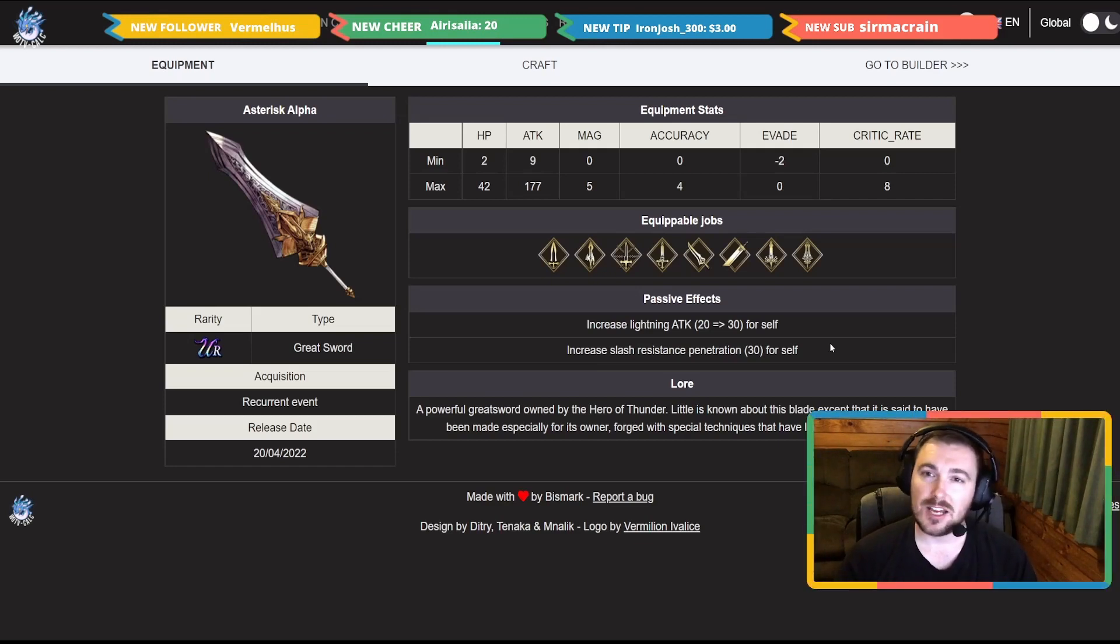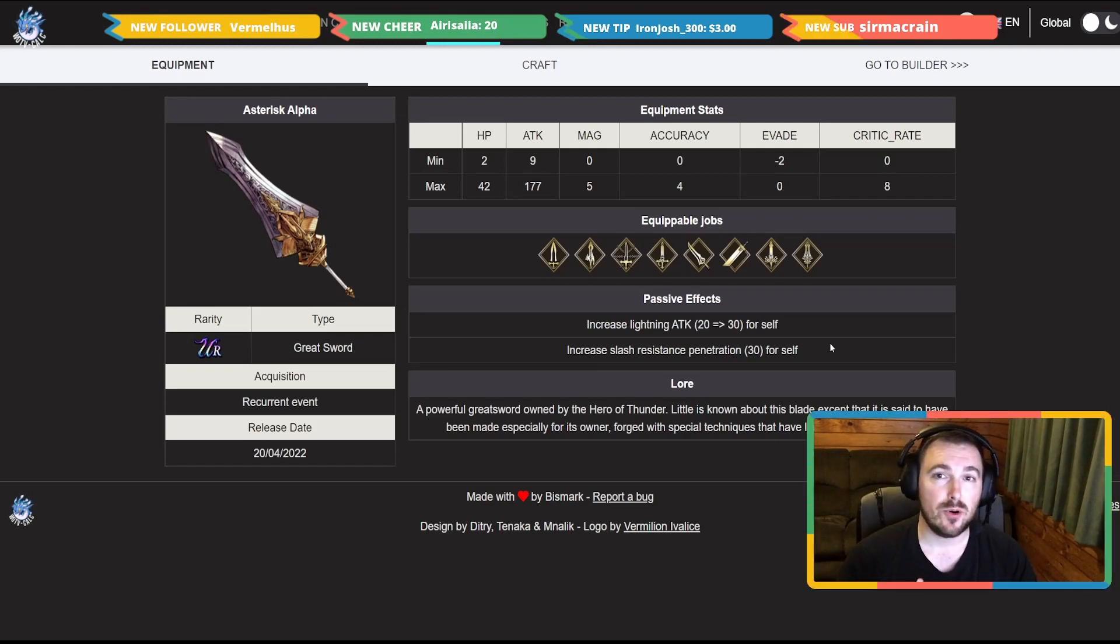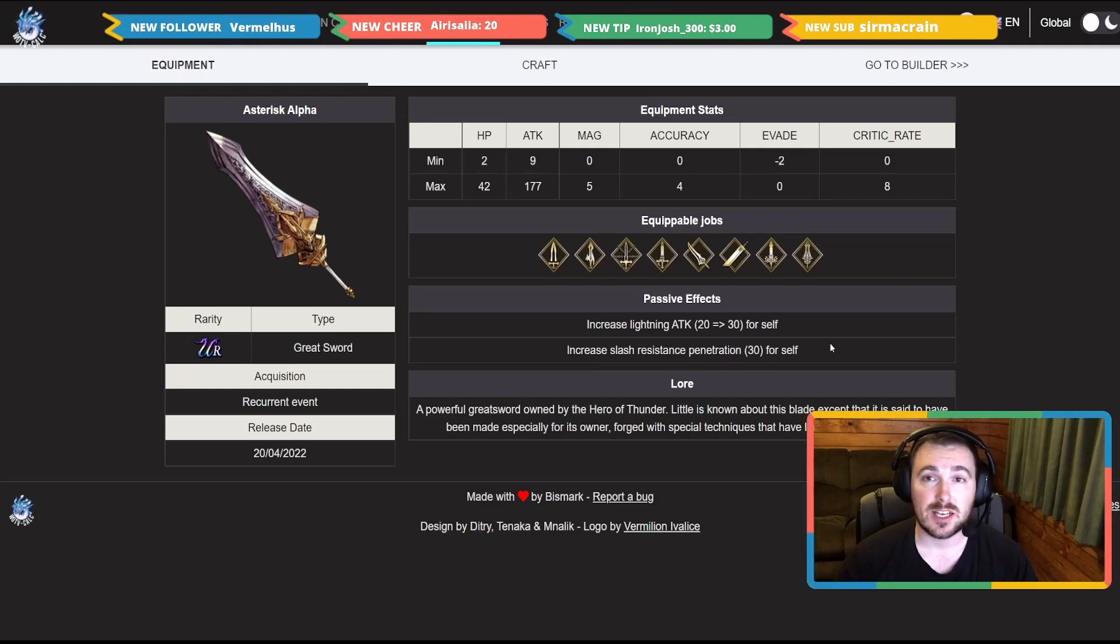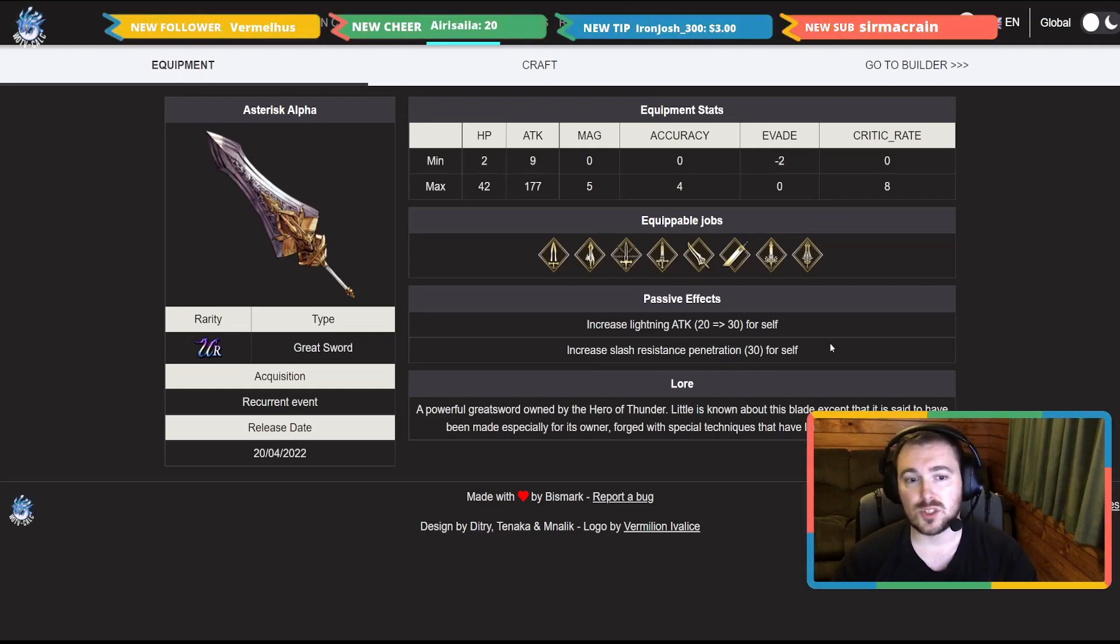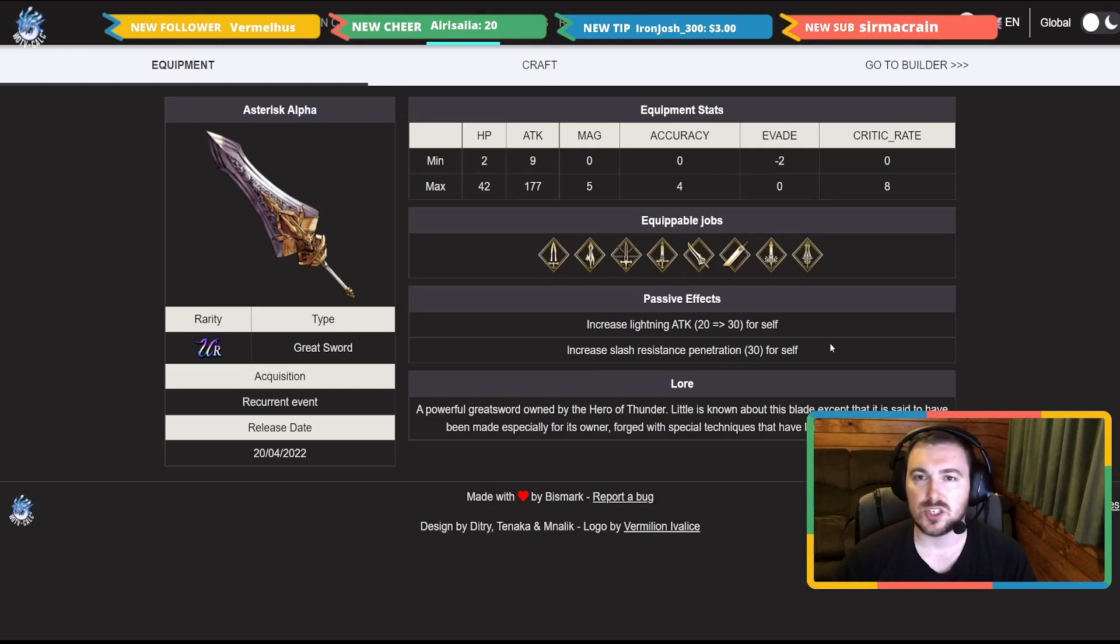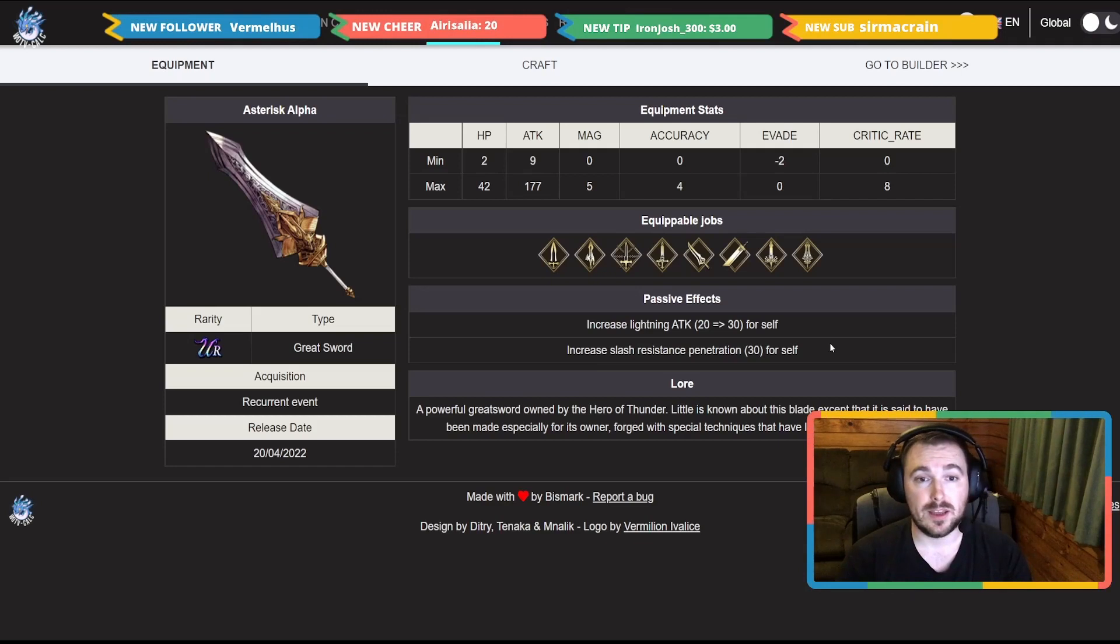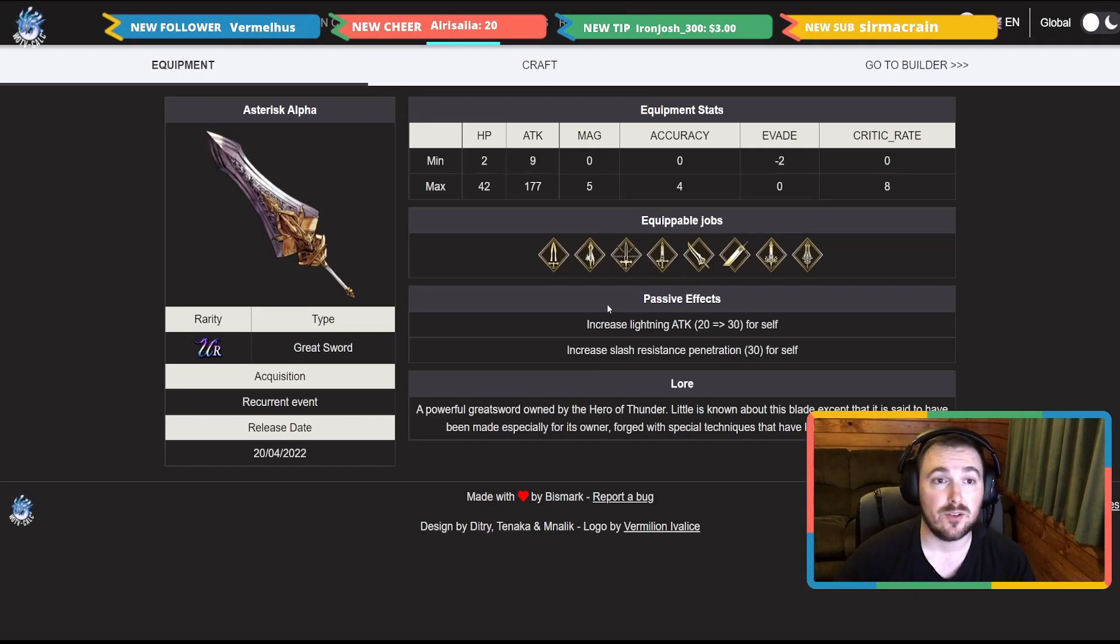You take away the slash resistance penetration on here, you take away that slash attack up which you could actually still put on trust stones for example, so that way you're still getting slash attack from somewhere else. But also I think slash resistance penetration is just a really cool passive effect to have on a weapon here. So yeah, phenomenal sword you can get off her bingo board.